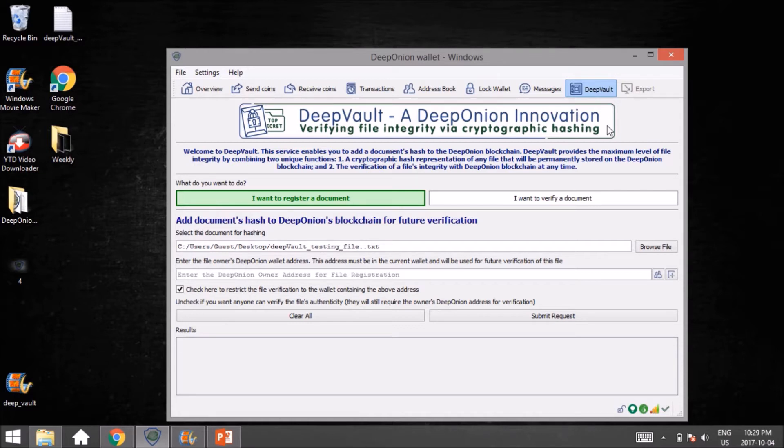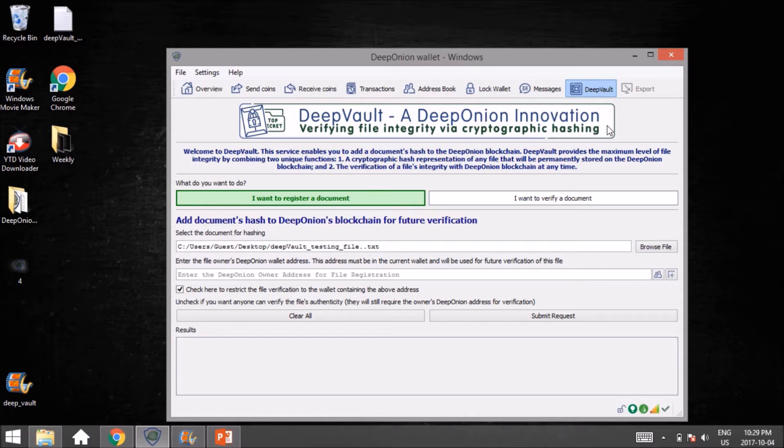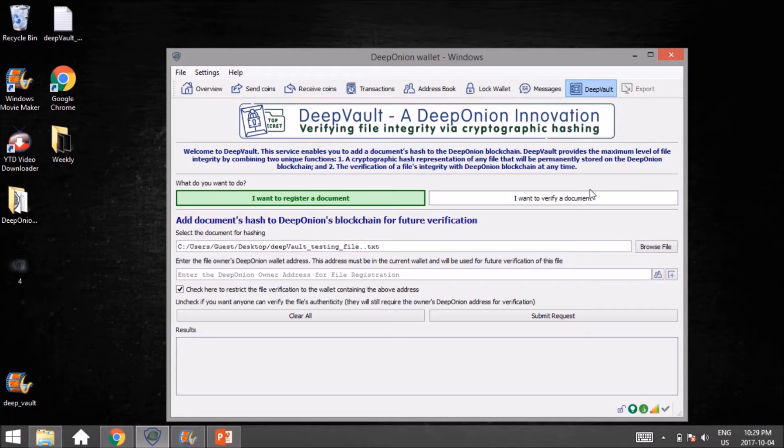It's pretty close. A lot of testing has gone into it and we feel like we're pretty close. You're going to see you have two options here: you either want to register a document or verify a document. When you think about it, this is basically two features in one—the opportunity to register or verify. In this case, we're going to register.